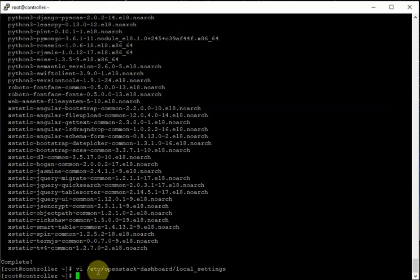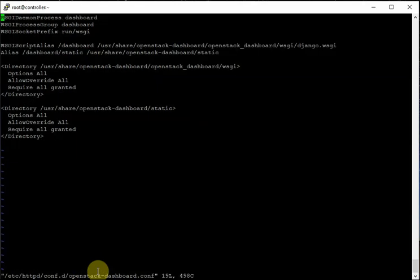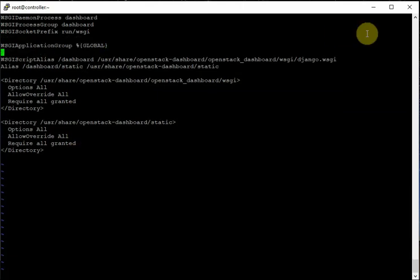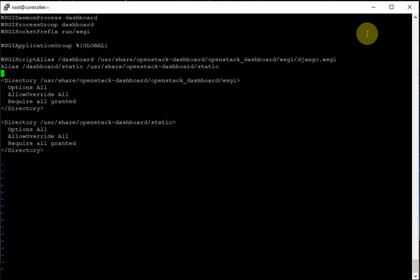Then we need to go to the file related to the dashboard httpd config: /etc/httpd/conf.d/openstack-dashboard.conf. In this file we also have to make some settings — add a few lines. This line was missing, so we added it.